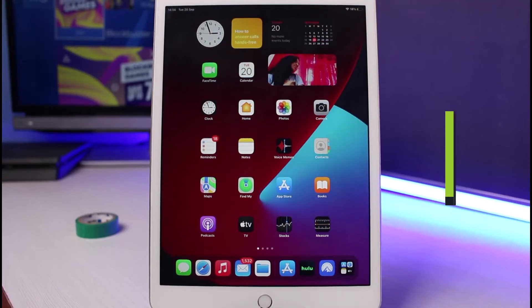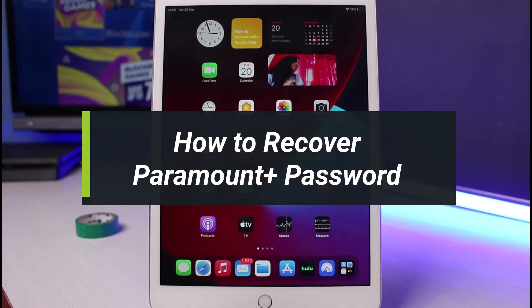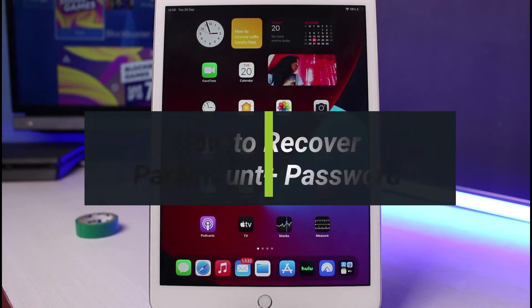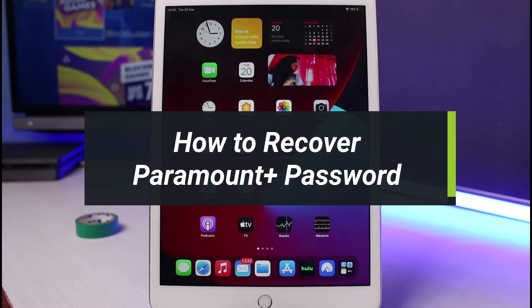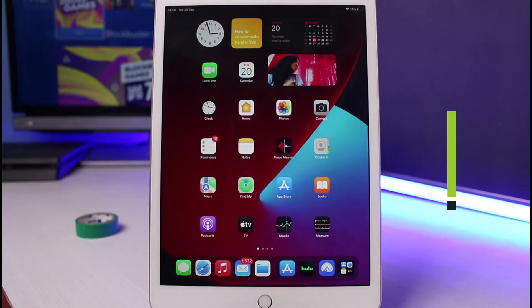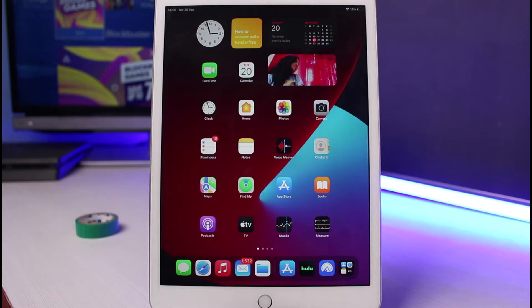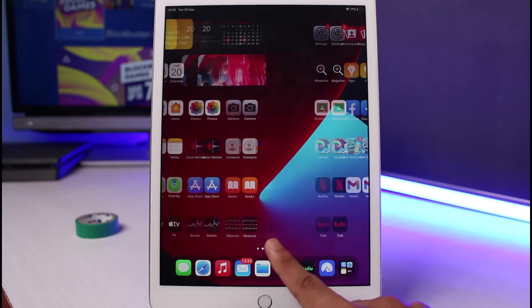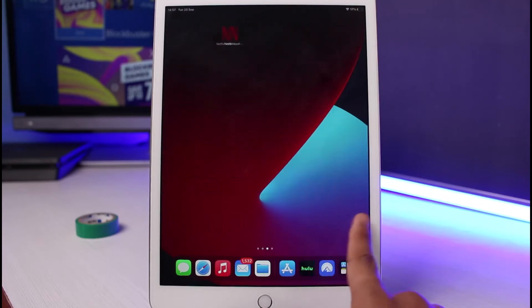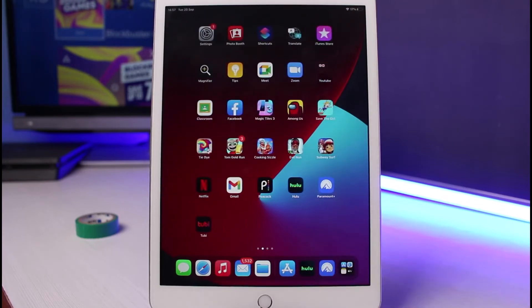How to recover the password for your Paramount Plus account. Hello everybody, welcome back to our channel. I am Bimalt from How to Geek, and in today's video we will discuss how to recover or reset the password for your Paramount Plus account. Before we get started, if you are new to our channel, make sure to leave a like and hit that subscribe button. Without any further ado, let's get started.